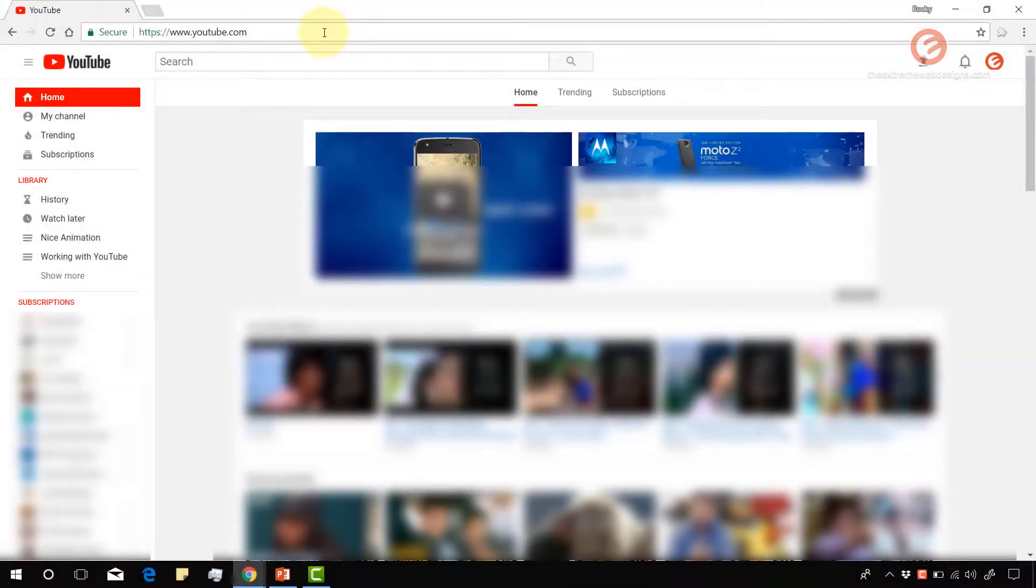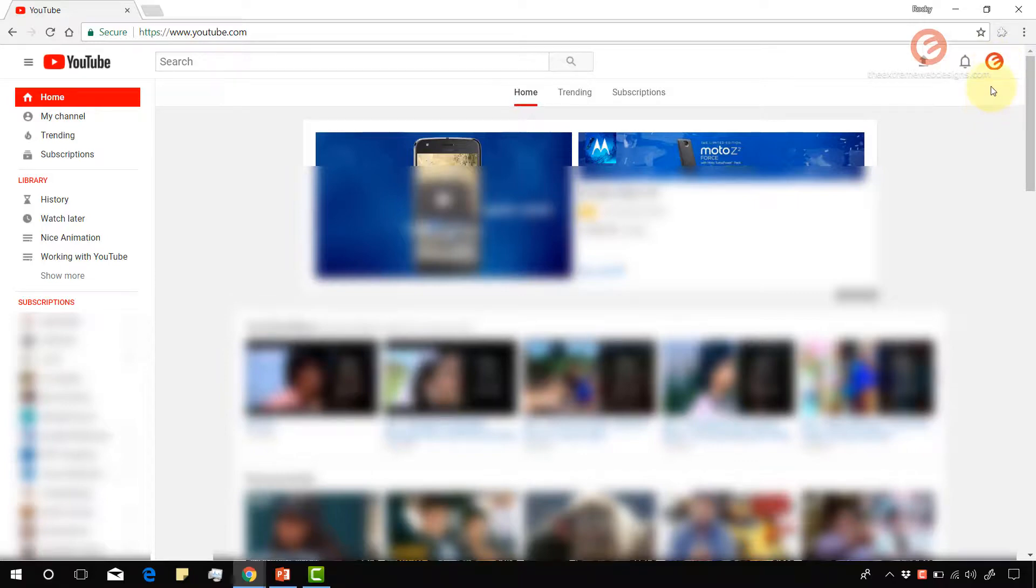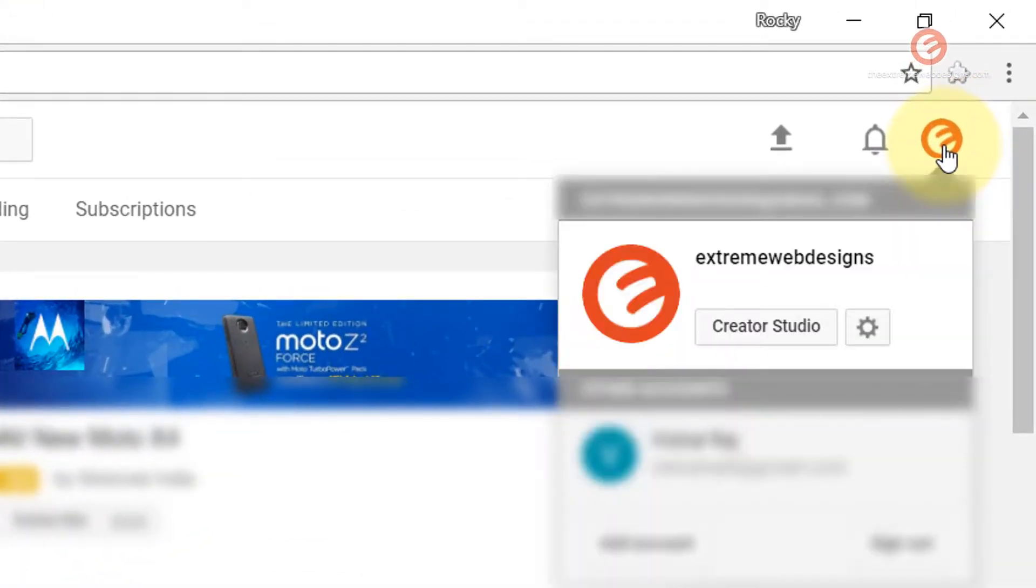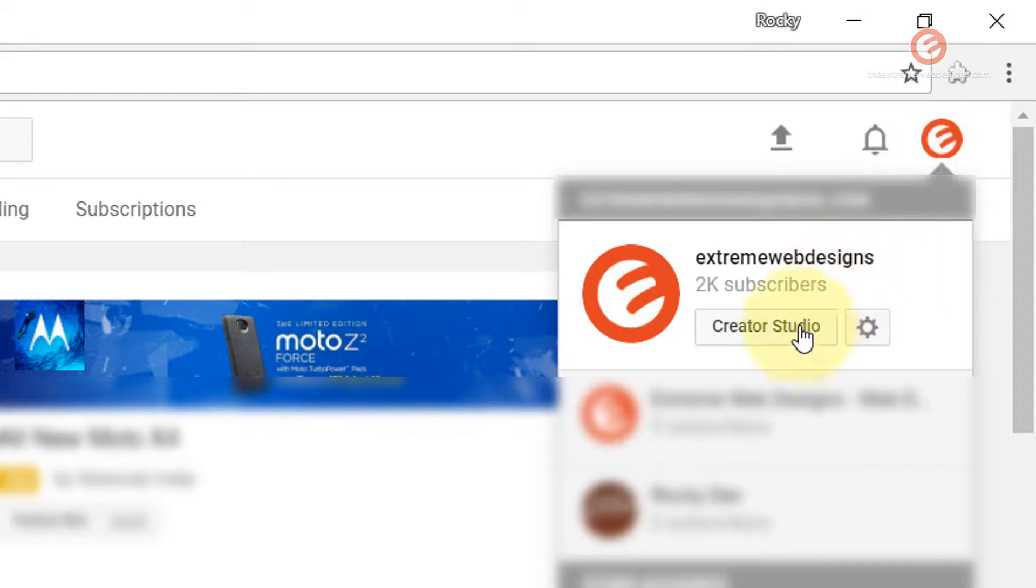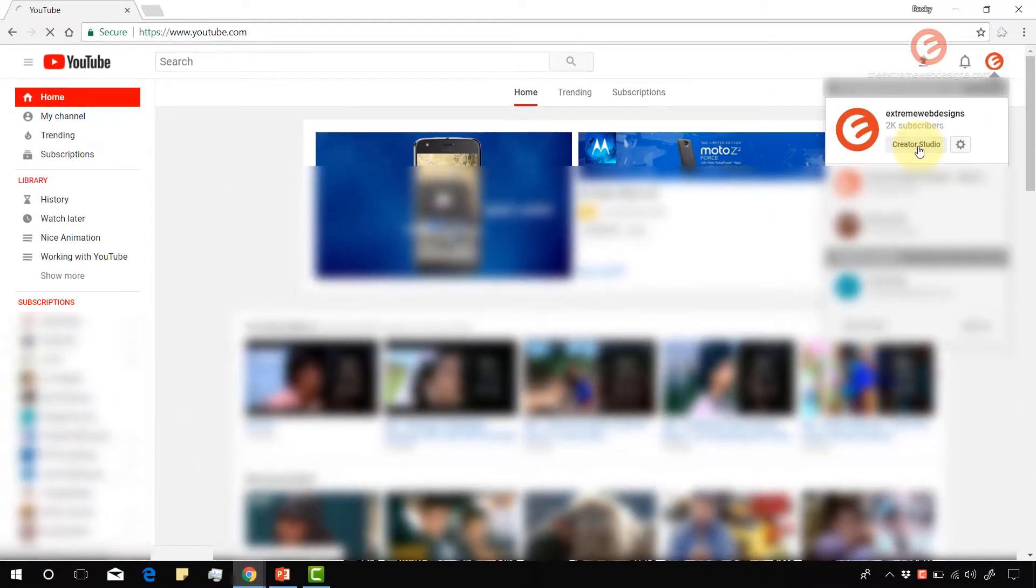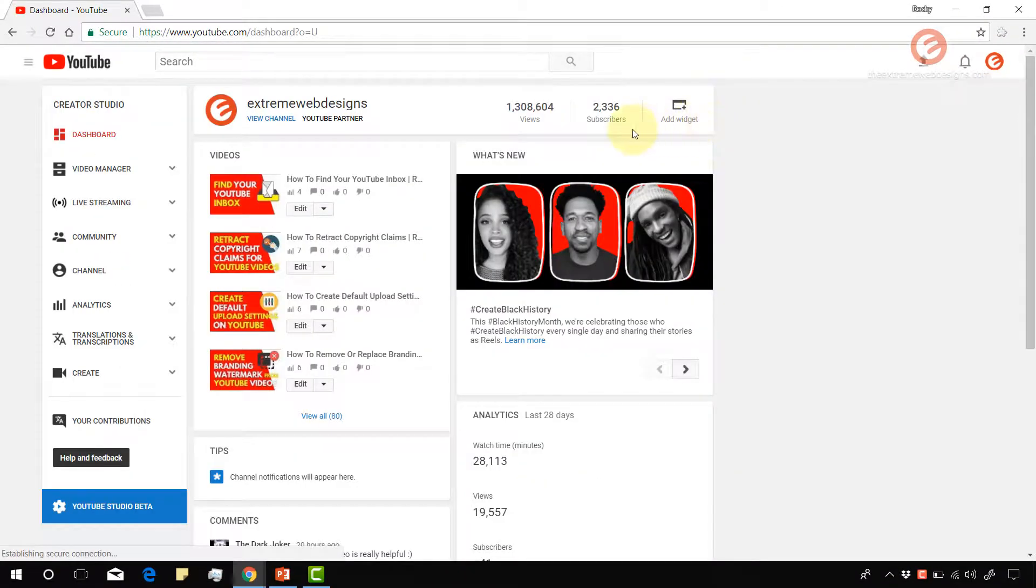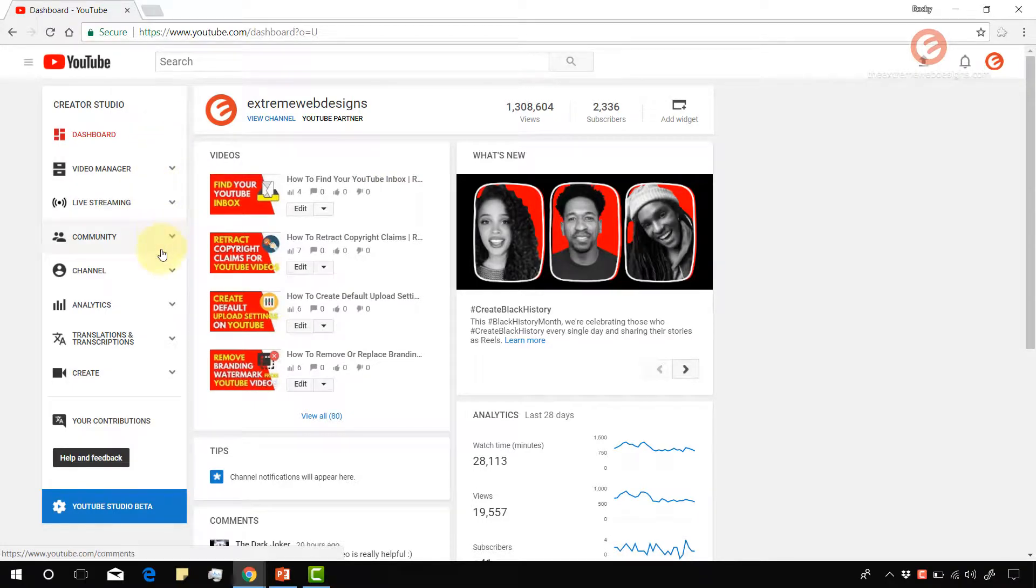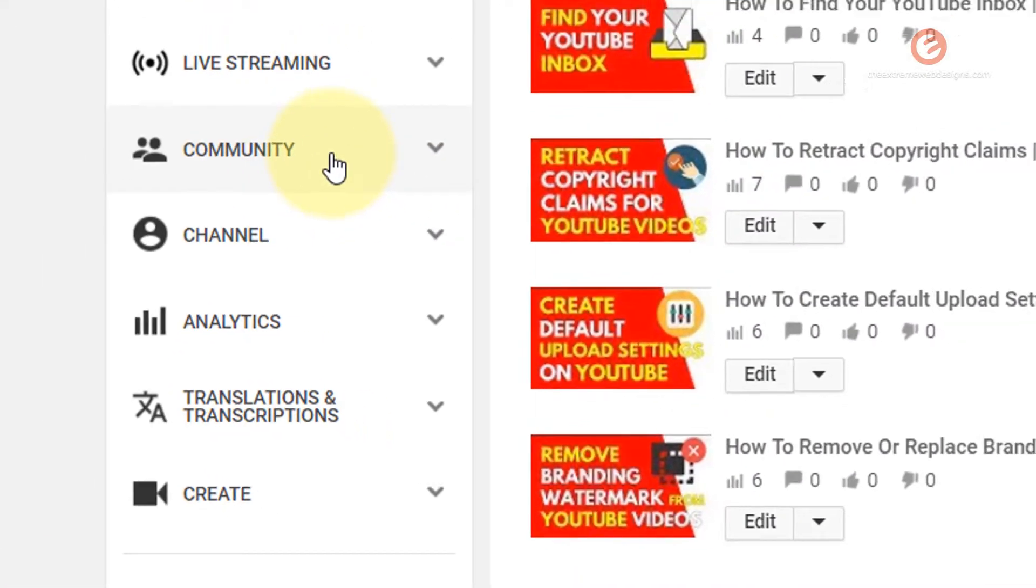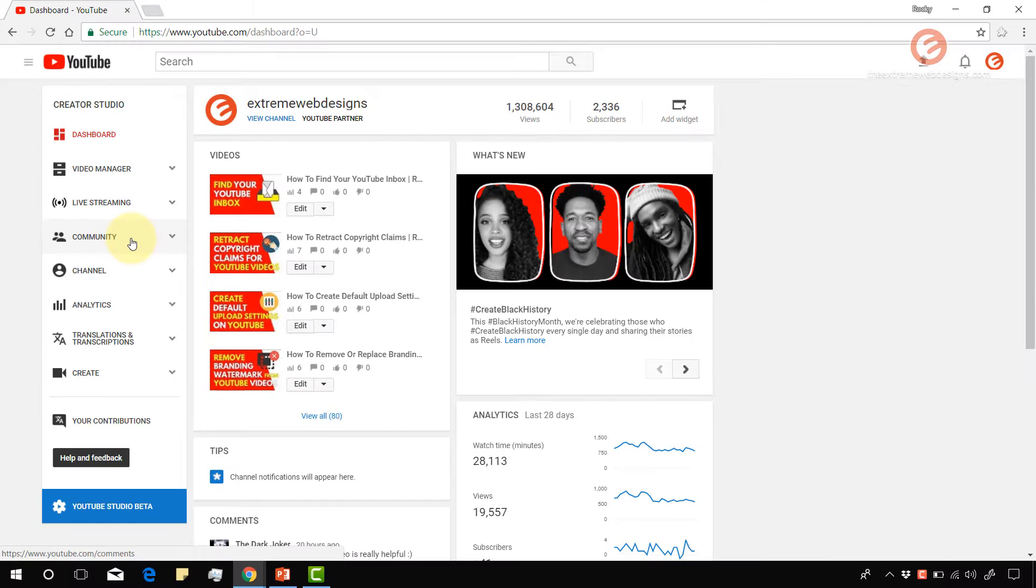Go to youtube.com and make sure that you log into your account. Once you're logged in, click on the logo in the right hand section and then click on the creator studio button. Once the page loads, in the left hand menu bar click on the community section.